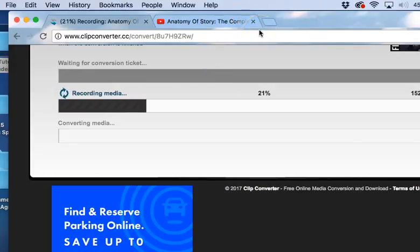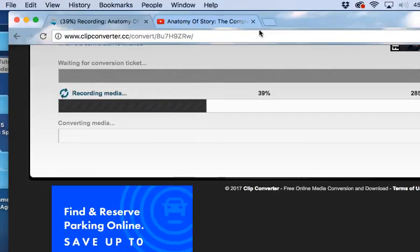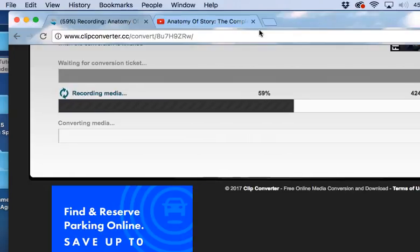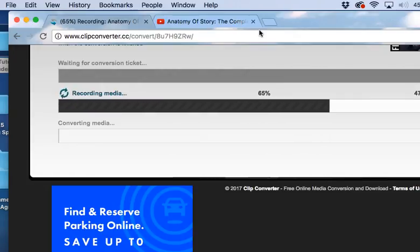So the process of downloading clips is actually much easier using Clip Converter. Now, I want to remind you that when you do this, you are taking copyrighted information. And if you're using it, you do need to identify what you're using it for. Because this is part of class, we're using it for educational purposes only.